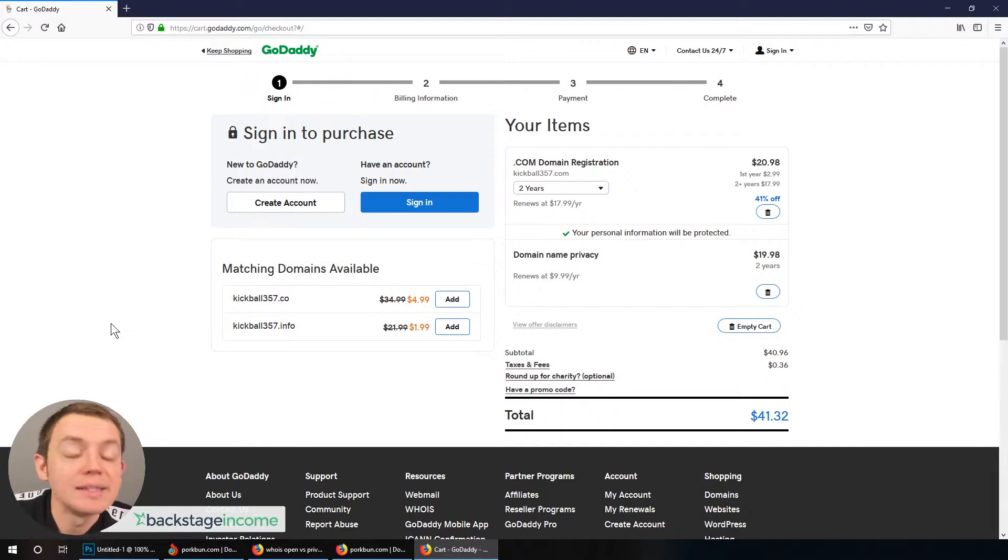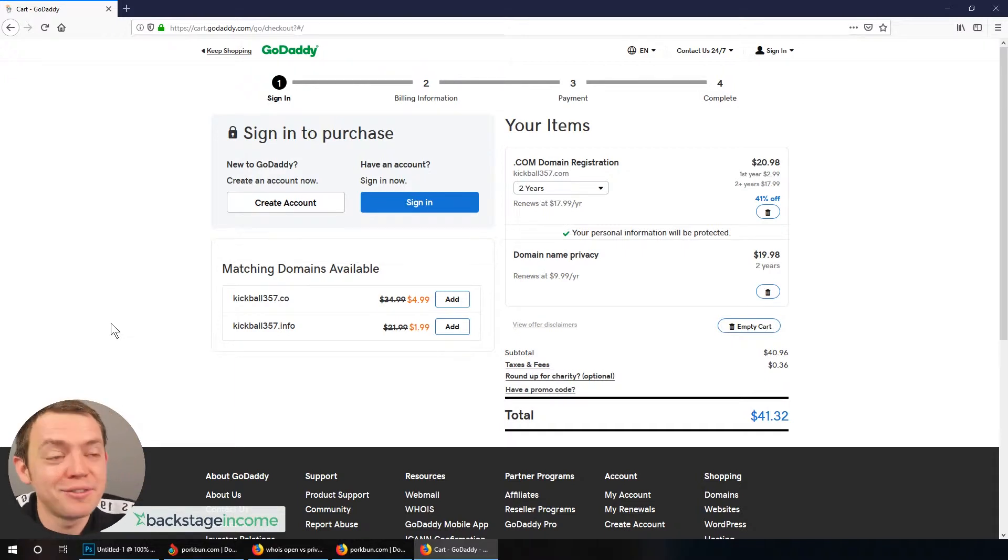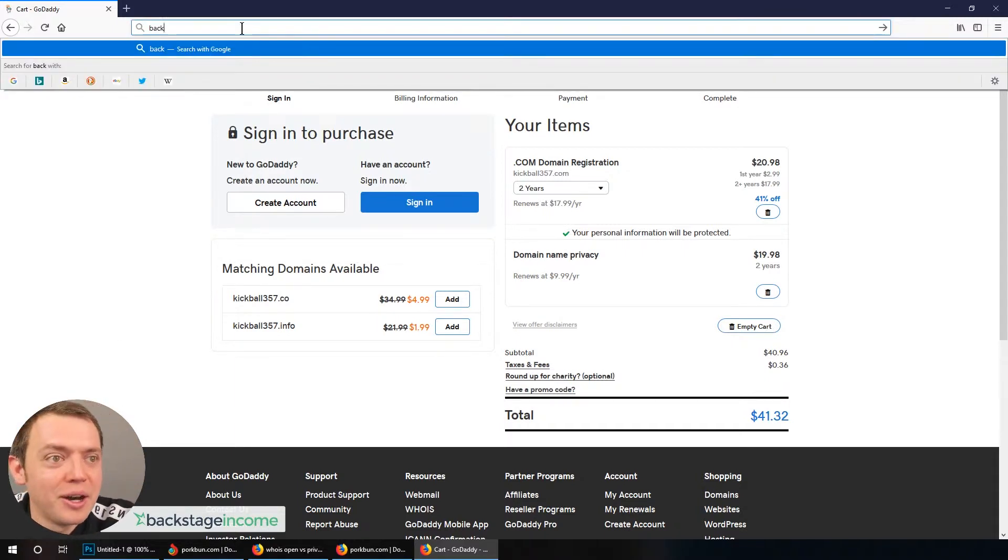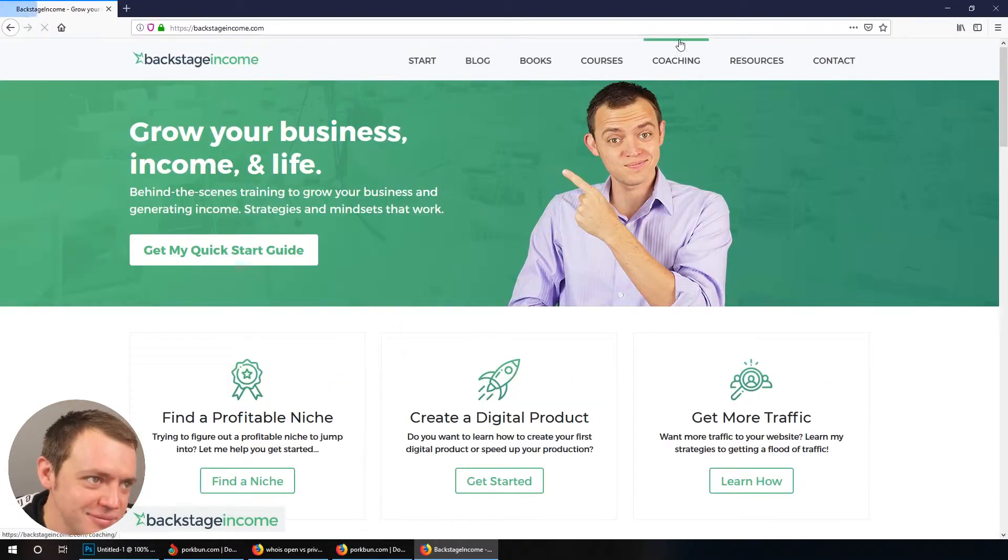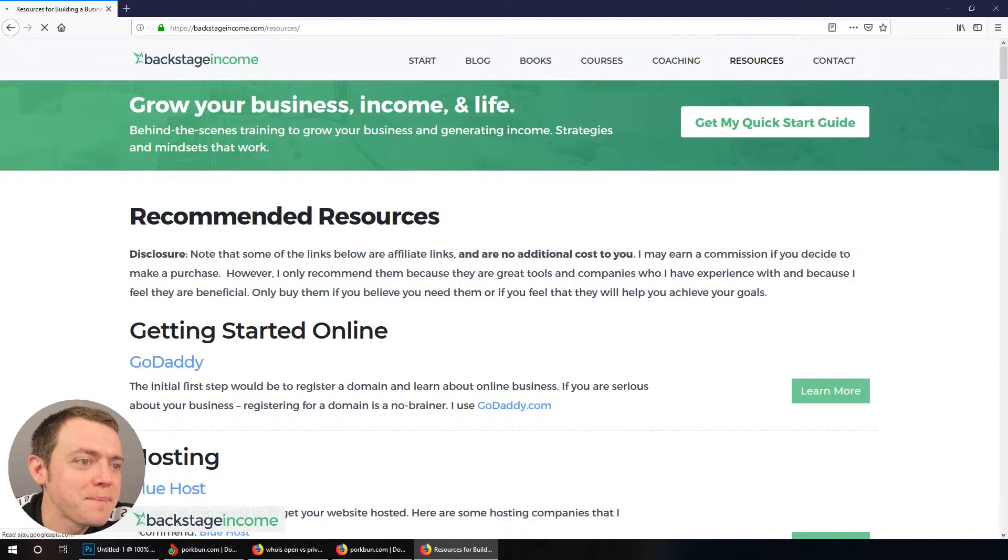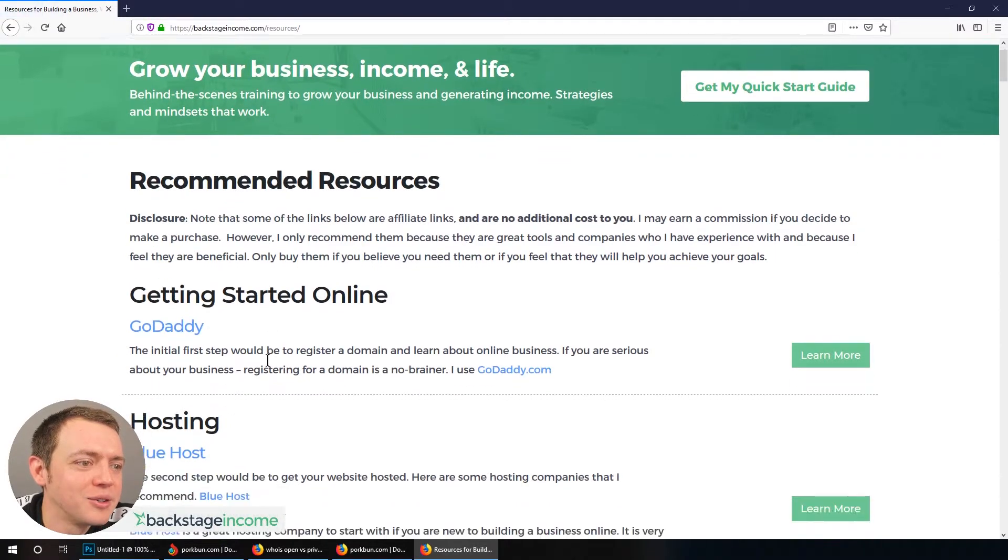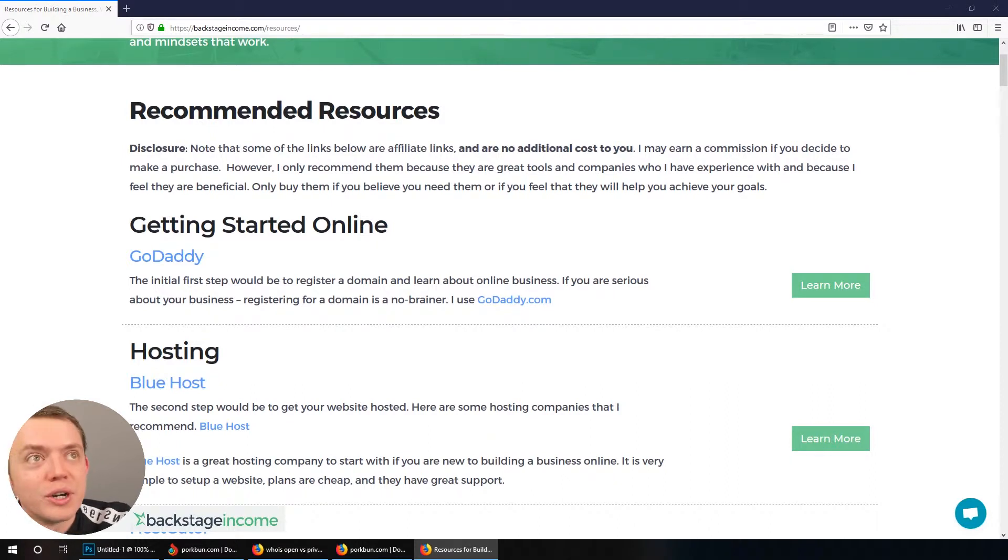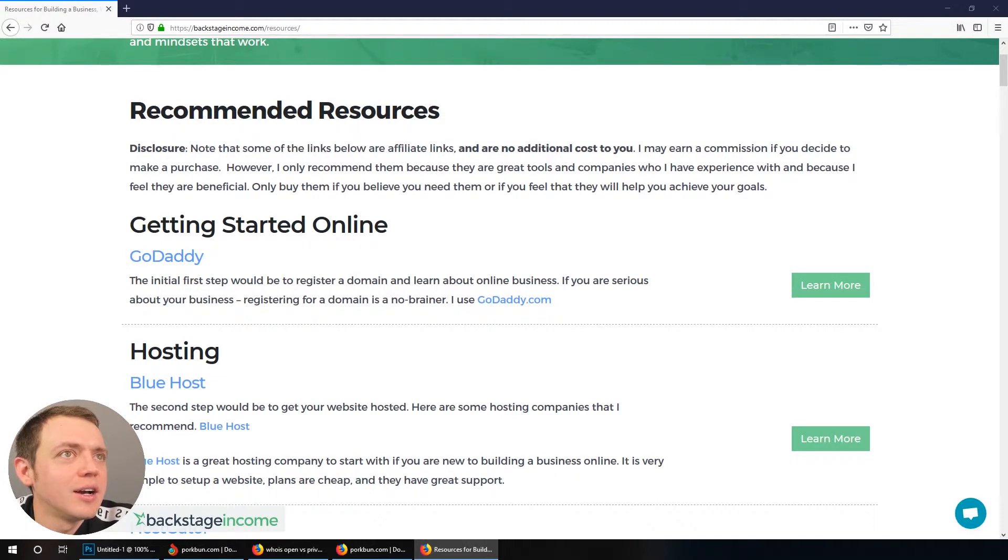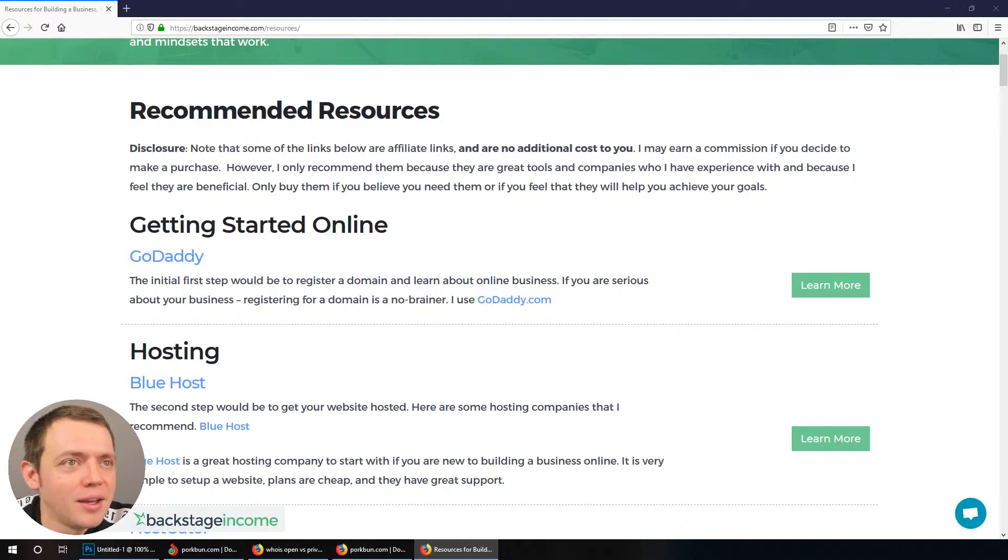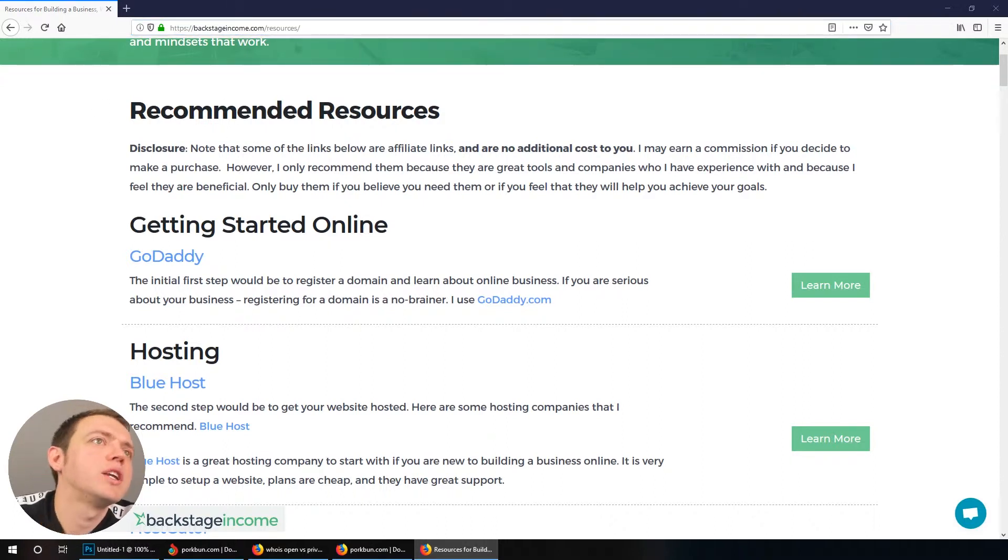Now, the downside for me is I don't get any affiliate commissions for recommending Porkbun. Whereas if you go get a domain from GoDaddy on my website and you go to backstage income.com and you go here to the resources page, getting started, go to GoDaddy, you get commissions. So what I'm going to actually do right now is I'll go ahead and add Porkbun right here, right now, because for me, I like to recommend things that I actually use, not just because I make affiliate commissions on them.